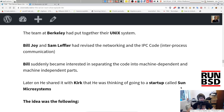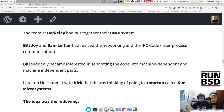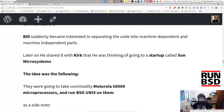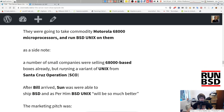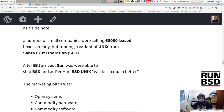The team at Berkeley had put together their Unix system. Bill Joy and Sam Leffler had revised the networking and IPC — inter-process communication — code. However, Bill suddenly became interested in separating the code into machine-dependent and machine-independent parts. Later, Bill Joy shared with Kirk McKusick that he was thinking of going to a startup called Sun Microsystems. The idea was to take commodity Motorola 68000 microprocessors and run BSD Unix on them. After Bill arrived, Sun was able to ship BSD Unix — and as per Bill, BSD Unix would be so much better than SCO Unix or any other offerings.